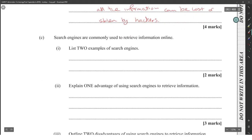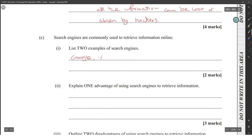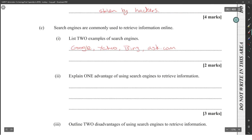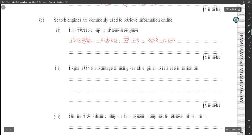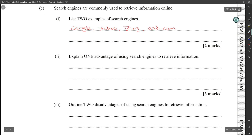Search engines are commonly used to retrieve information online. Give two examples of search engines. Example of search engine would be Google. Then they would also have Yahoo, other search engines, Bing, ask.com. Yeah, all those search engines. Explain one advantage and one disadvantage of using search engines to retrieve information.